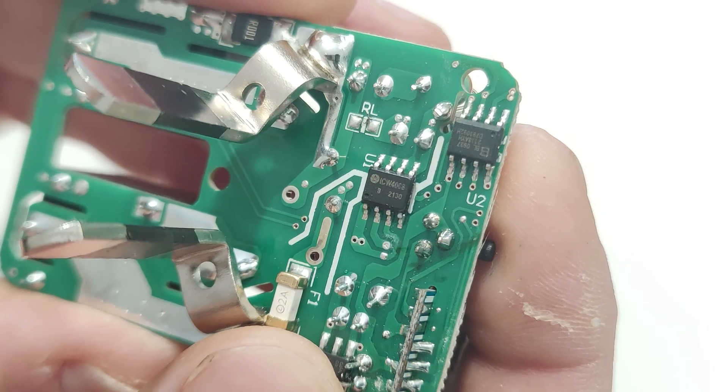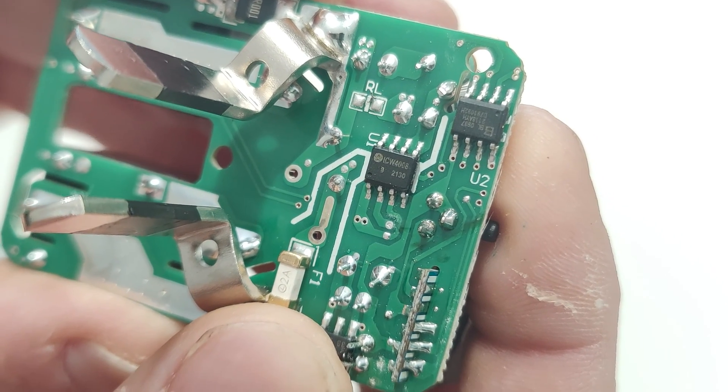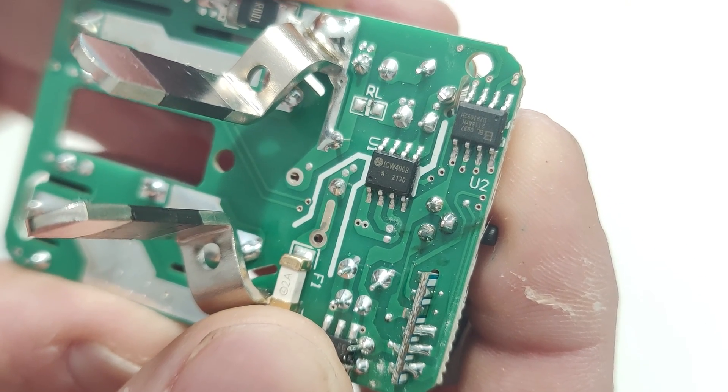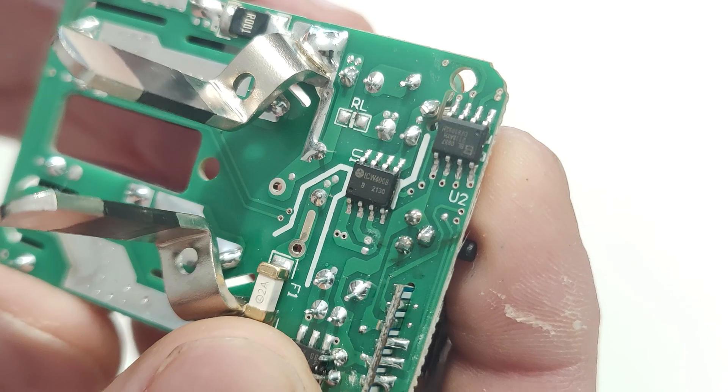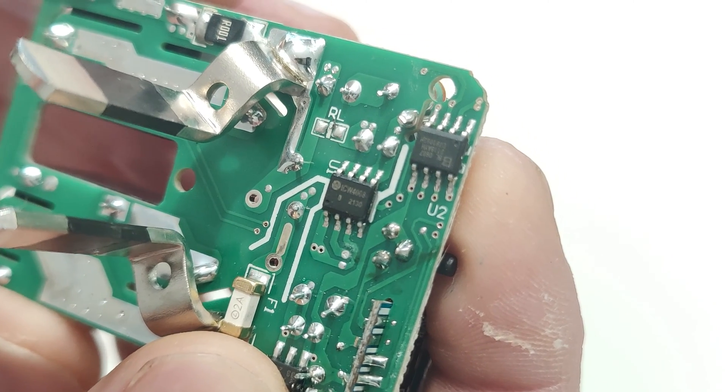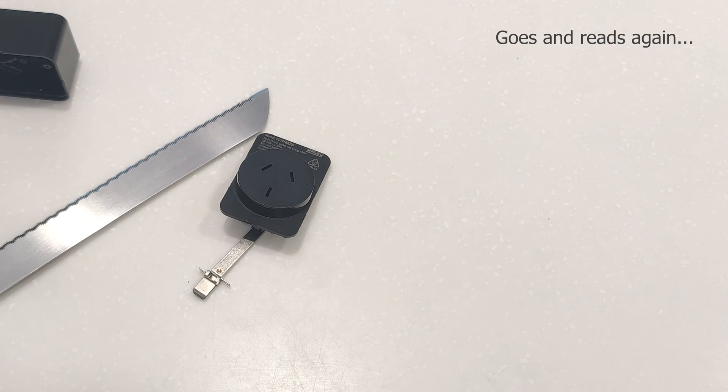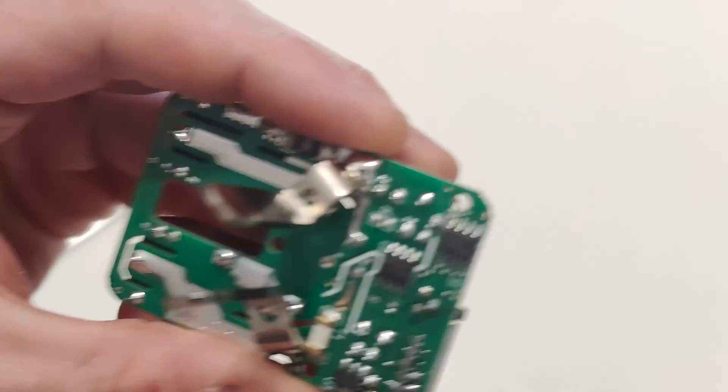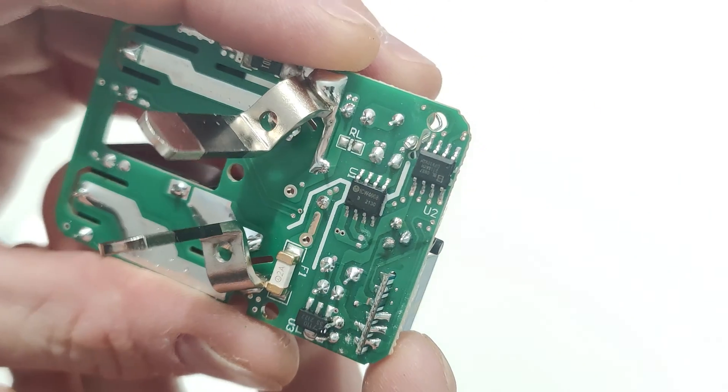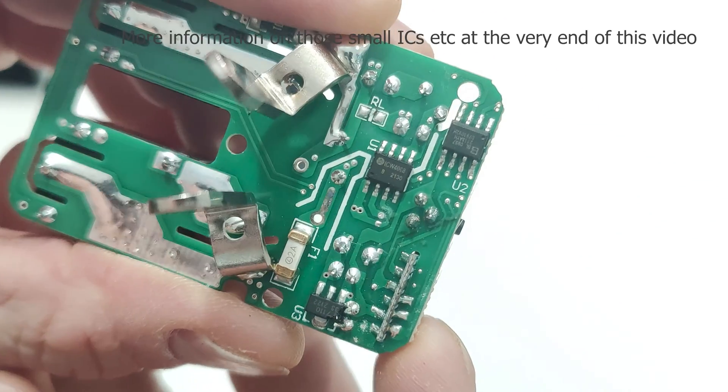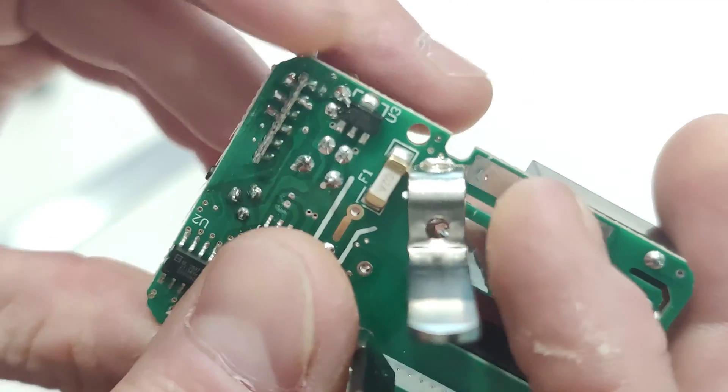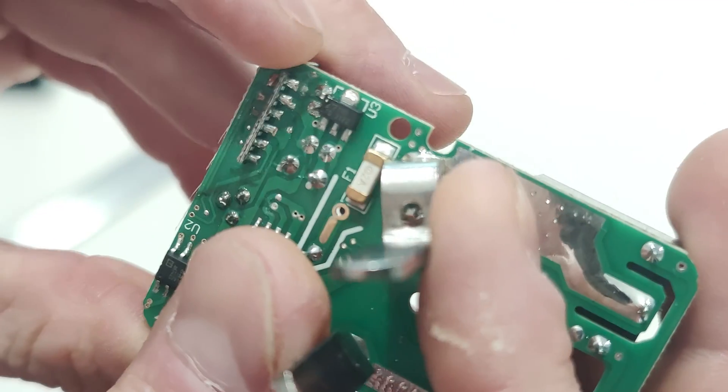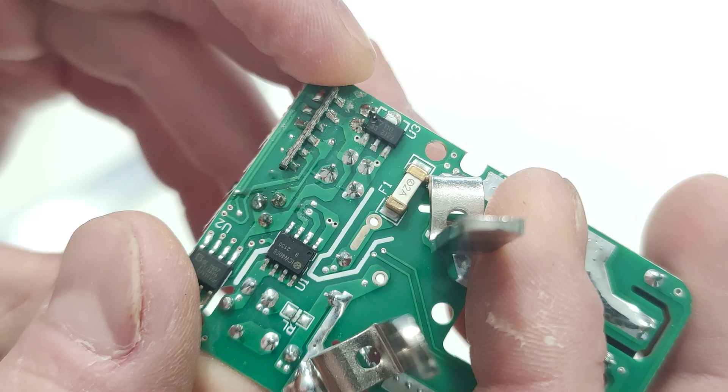Over here, then, we have an ICW4008. Now, that actually took a bit of reading to figure out what that did. Sorry, I had to go back and have a look. So it took a bit of reading, and from what I can find, that is actually a voltage regulator. I don't know to what degree, because then it looks like what we have over here is an AMS1117 3.3 volt.